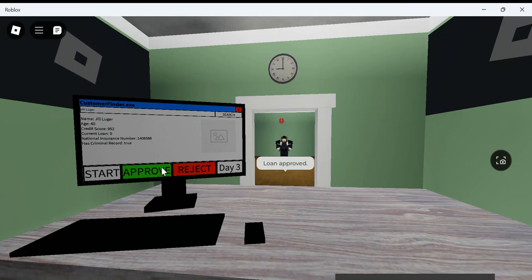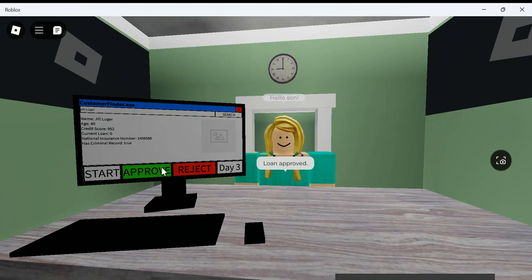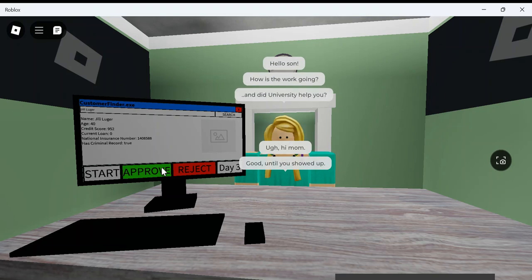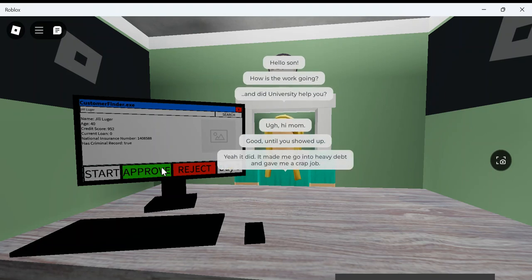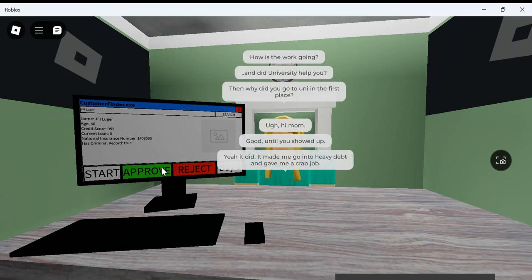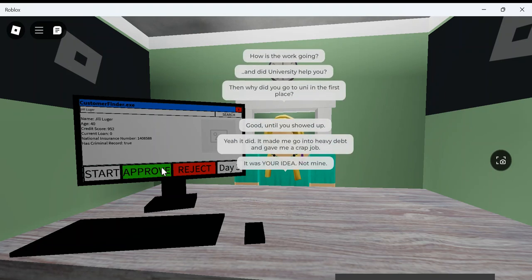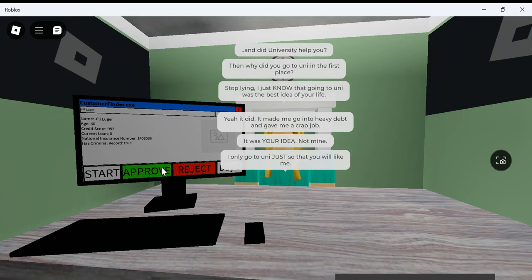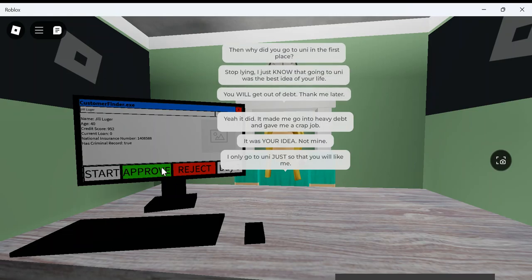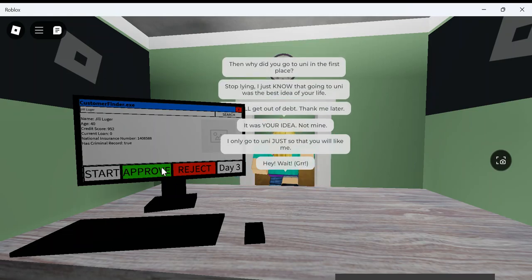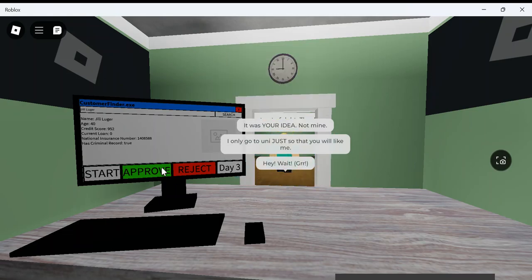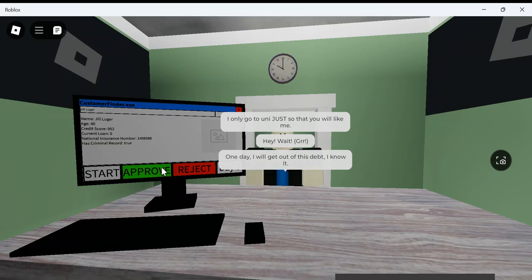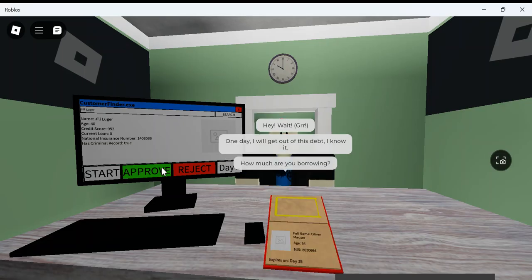Mrs. Security? Hello, son. Hi, mom. How's the work going? Good until you showed up. Did you ever say help me? Yeah, I did. Maybe a heavy aim and gave me a bad job. It's like, your idea's not mine. Stop lying. I don't even know what I'm saying. Hey, wait. One day I'll get out of this debt. I know it. Oh, wait. That guy had a criminal record. I shouldn't give it to him.